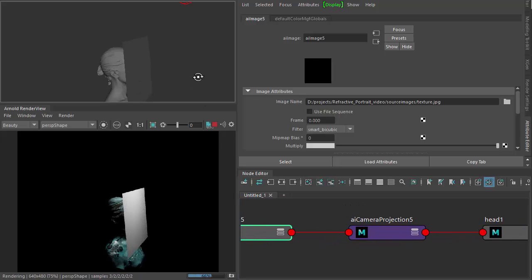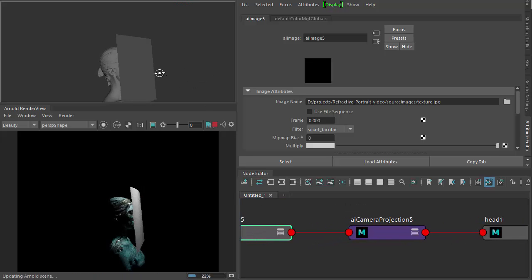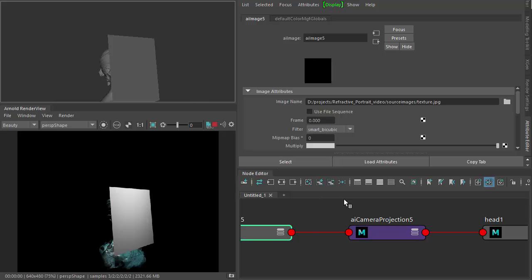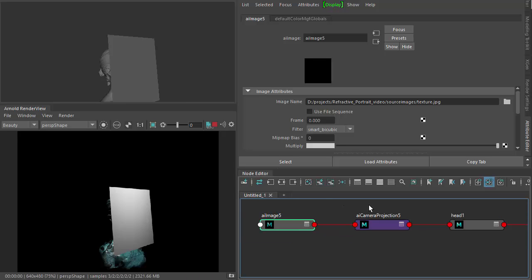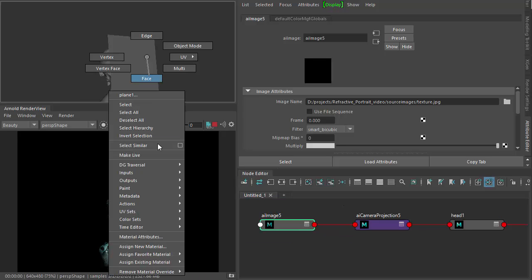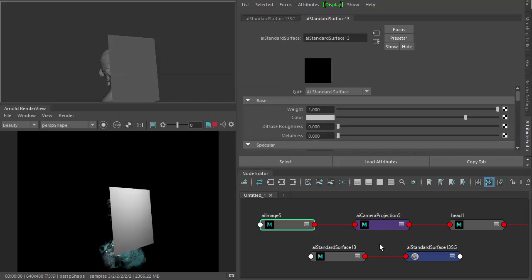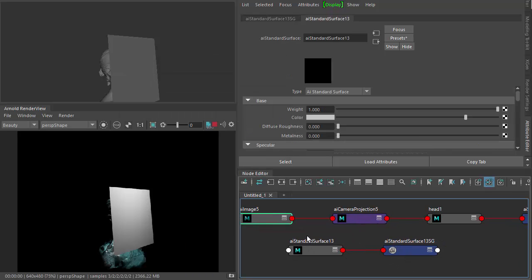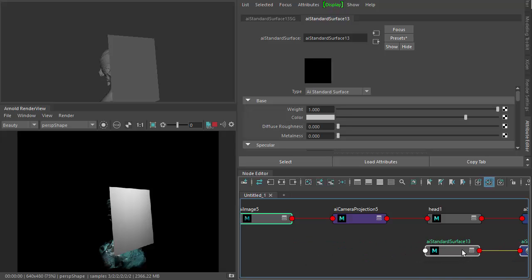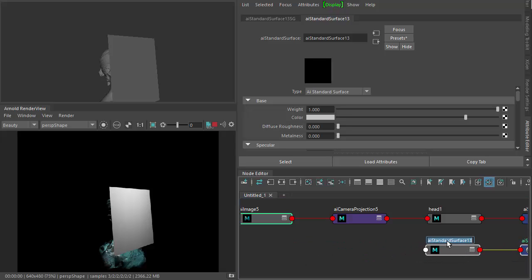Okay, so that's the head done. So assign a new material for the plane. Again, standard surface. Call that plane.